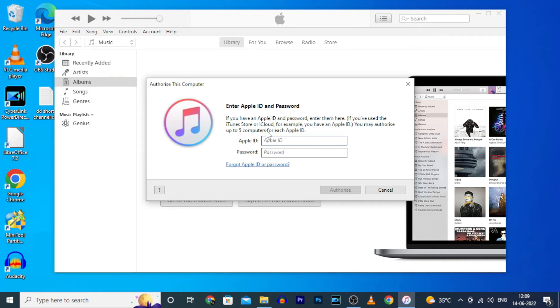Then here you have to enter your Apple ID and password, and for one Apple ID you can authorize up to 5 computers.